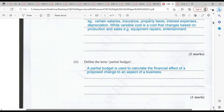Define the term partial budget. You would have heard about a budget that looks at the entire operation. A partial budget is pretty much an adjunct to the budget — it is used to calculate the financial effect of a proposed change to an aspect of the business. You would have had your regular budget already, and there's something else you want to get into your production, so you do a partial budget to show how this is going to impact the operation.